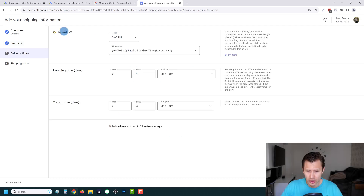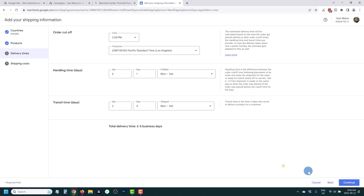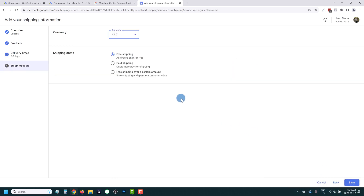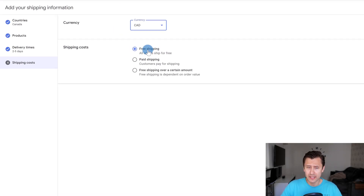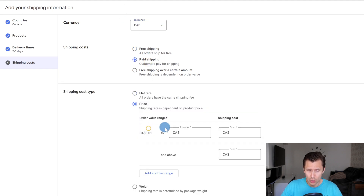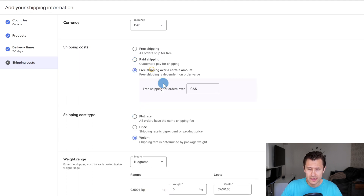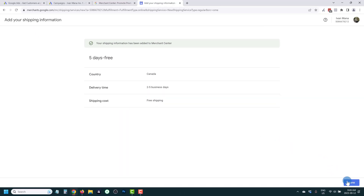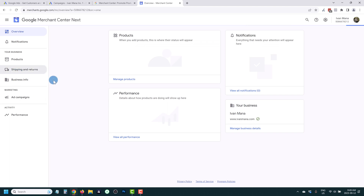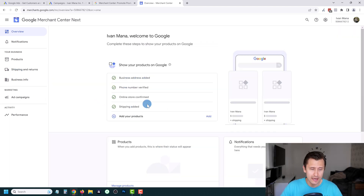Here you can change your cutoff time, handling time, and transit time. You can set free shipping completely for anyone in Canada, paid shipping at a certain rate depending on price or weight, or free shipping over a certain amount. We're going to leave it at free shipping and click Save. Shipping information has been added — click Done.